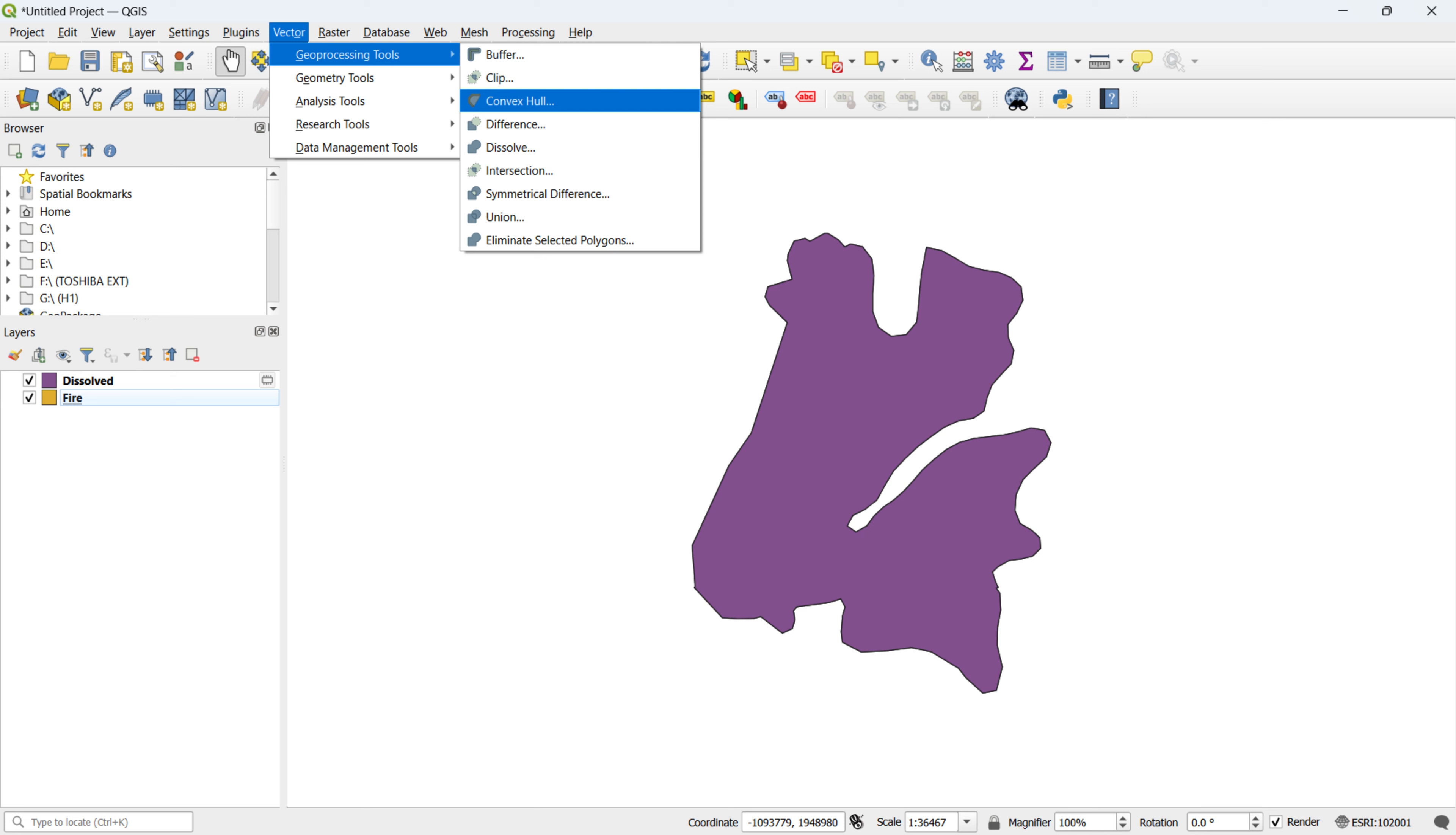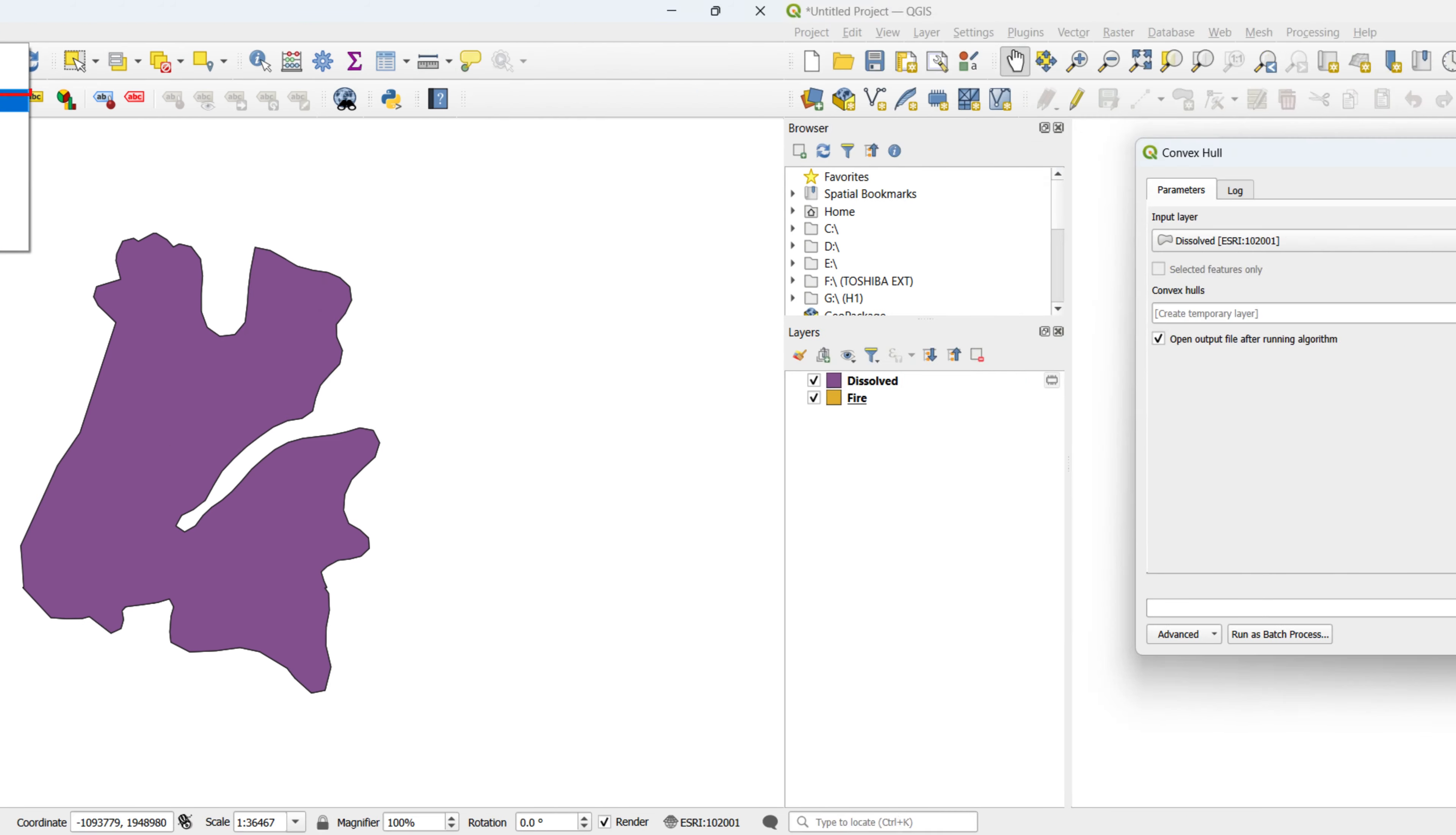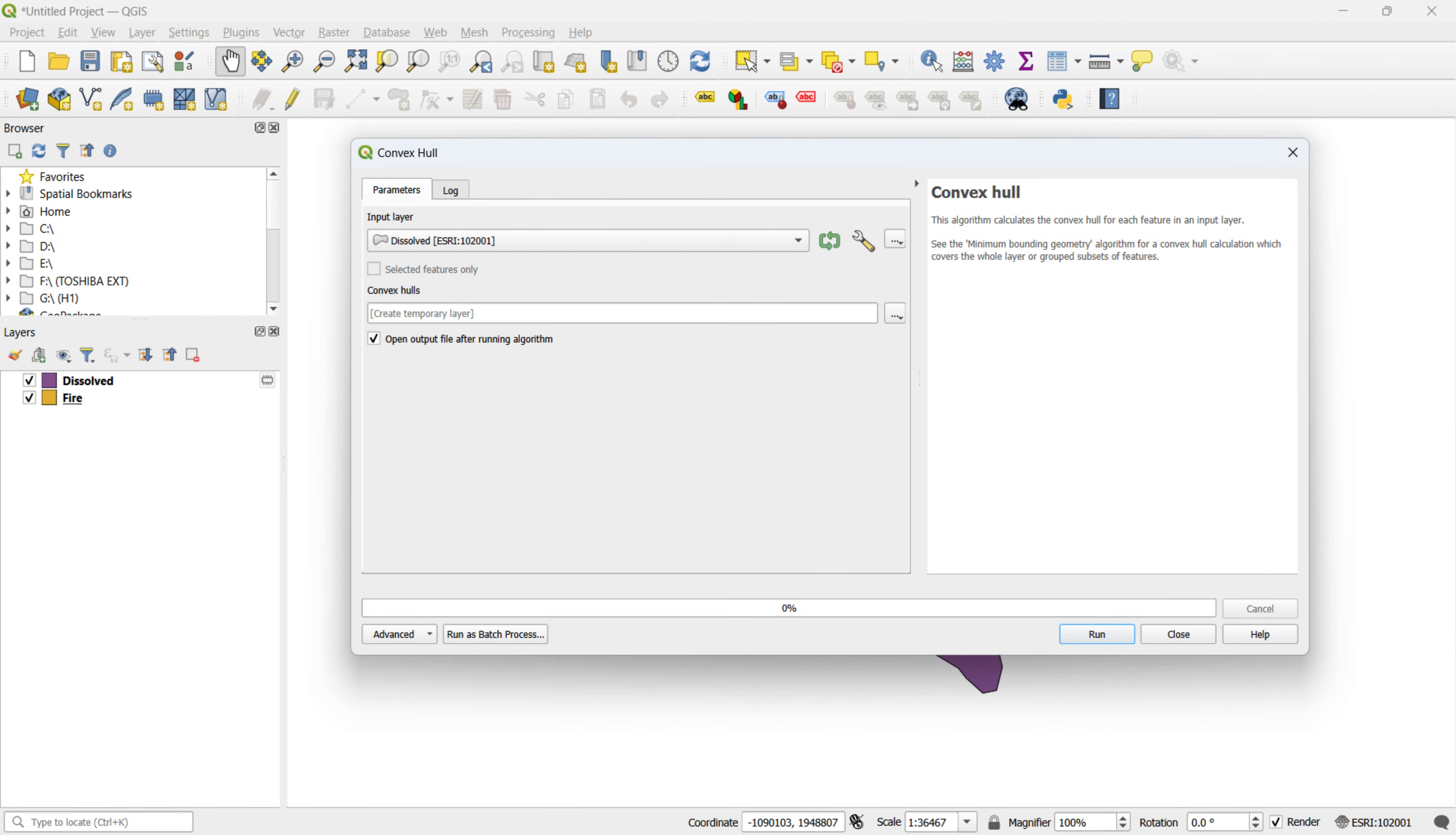Let's dive into QGIS and see how to apply the convex hull tool. To utilize the convex hull tool, head to the Vector menu, choose Geoprocessing Tools, and select Convex Hull. Pick the layer you wish to analyze. In this instance, we use the output layer from a previous convex hull operation as the input layer.